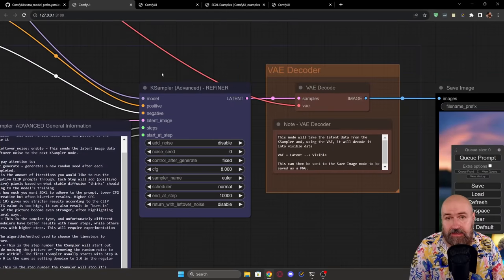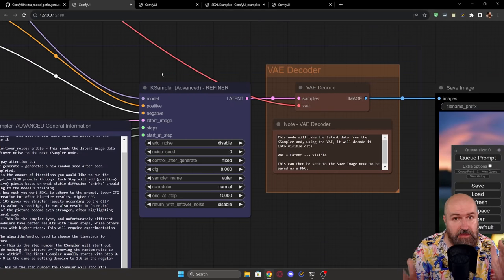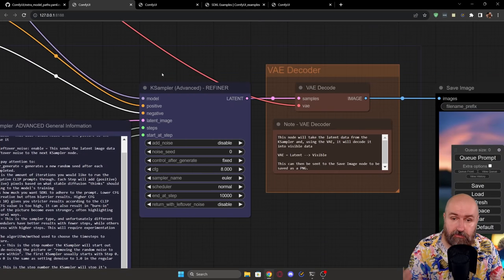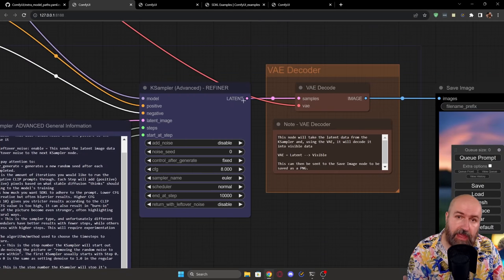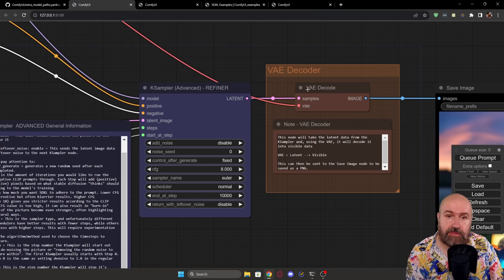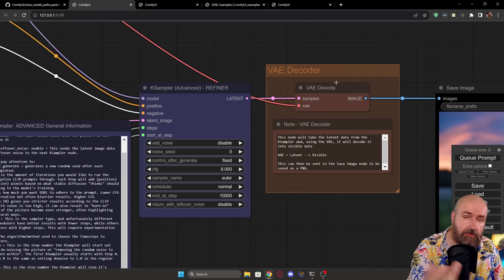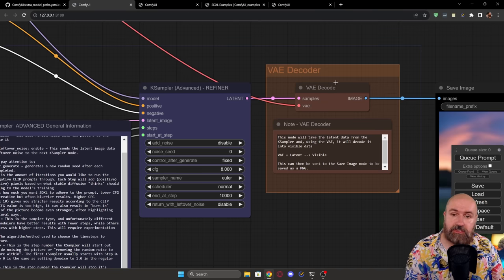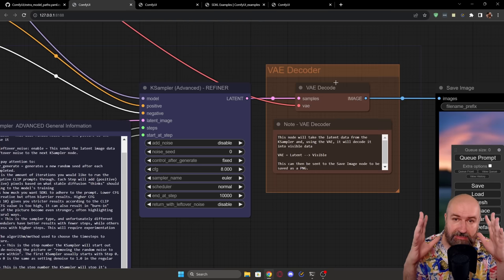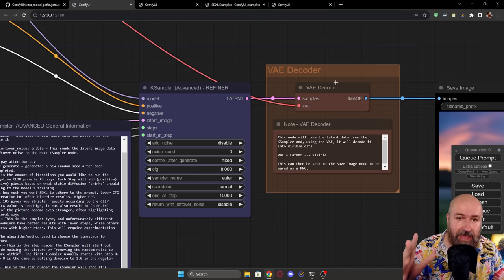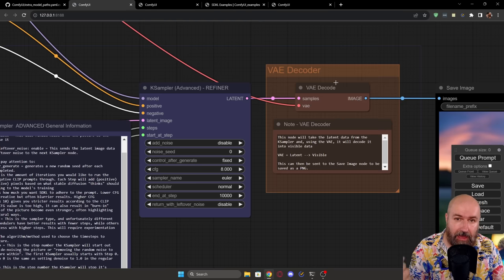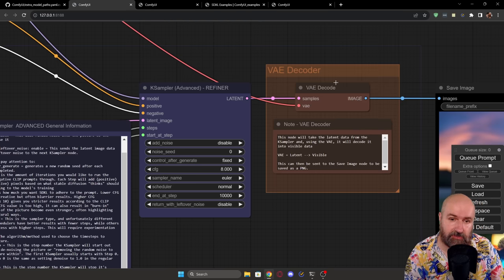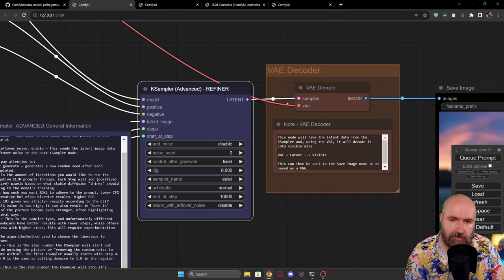And then of course, as the last step, what do we need, we need to convert it from a latent into an actual pixel image, this is done with the VAE decoder. So now, just by looking at these steps, you understand a lot more about what is actually going on with AI, how AI is actually working.